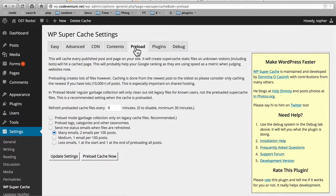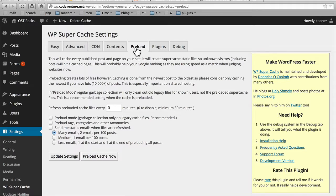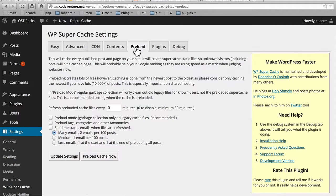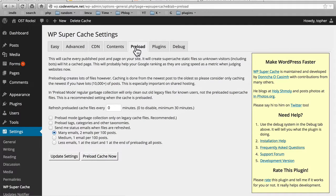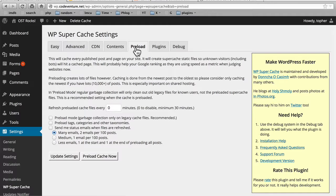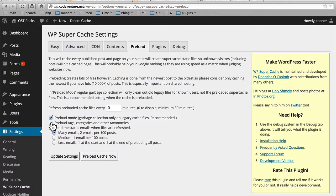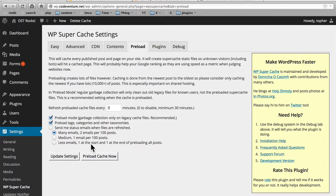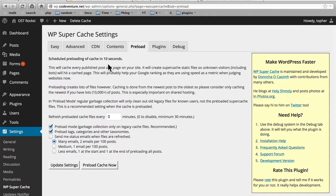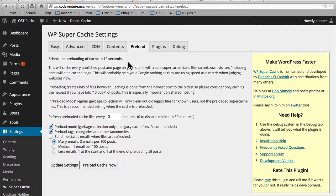Next is the preload button. The preload button goes through your site as if it were a browser and creates a cache of every page. If you have a very large site, this can be very time consuming and it might be better to let your end users build the cache for you as things are required. However, if your traffic is low and it's not going to annoy anyone to have a bot going through and clicking everything, this can preload your cache so that humans get your cache faster. I'm going to choose preload mode, which means garbage collection only on legacy cache files. I'm going to preload my tags, categories, and other taxonomies, but I don't want an email every time something happens, so I'm just going to click preload cache now. There, it says scheduled preloading of cache in 10 seconds. I can go somewhere else and come back and it will be done.